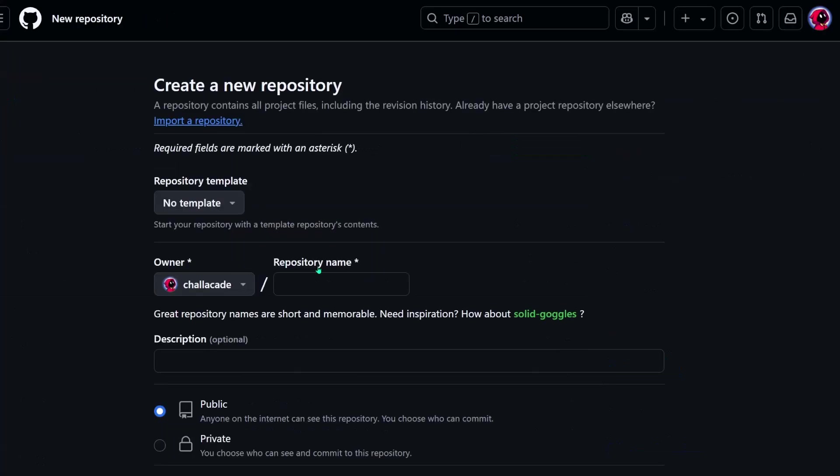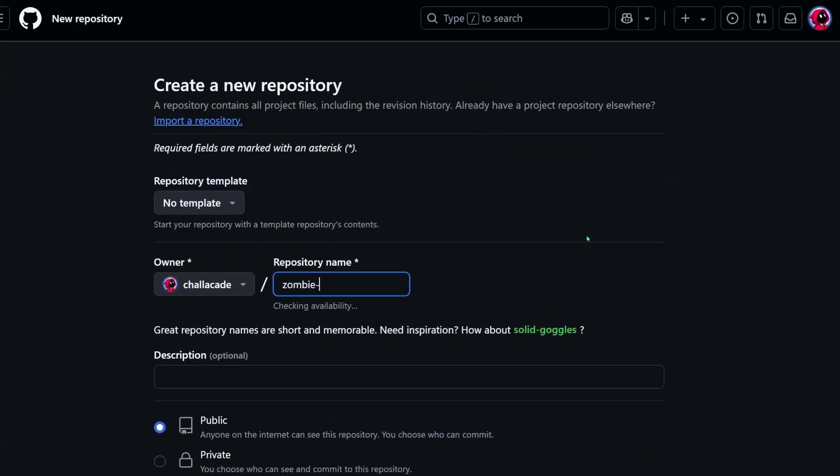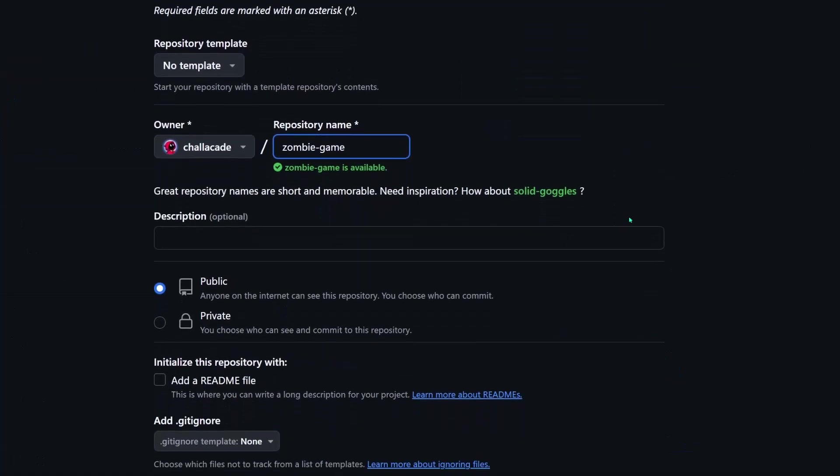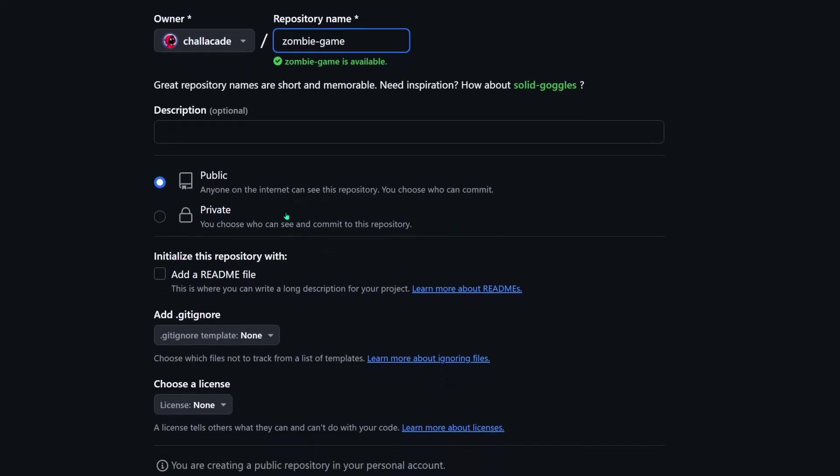but for this test repo, I'm going to call it Zombie Game. And by default, it looks like the repo is set to public. This is a great option for open source, or any project you want everyone to have access to. But it's also common to have private repos that only you and your team can see. And I'll set this one to private.